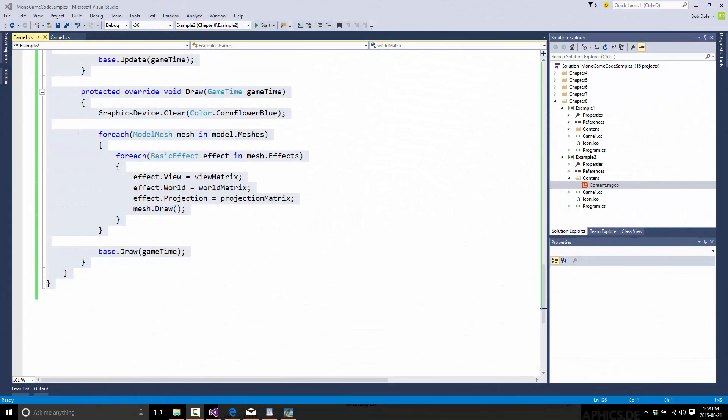Hello, this is Mike at Game From Scratch and welcome to a quick tip. I actually got a couple of requests recently about how I do syntax highlighting in either my books or in blog posts on Game From Scratch.